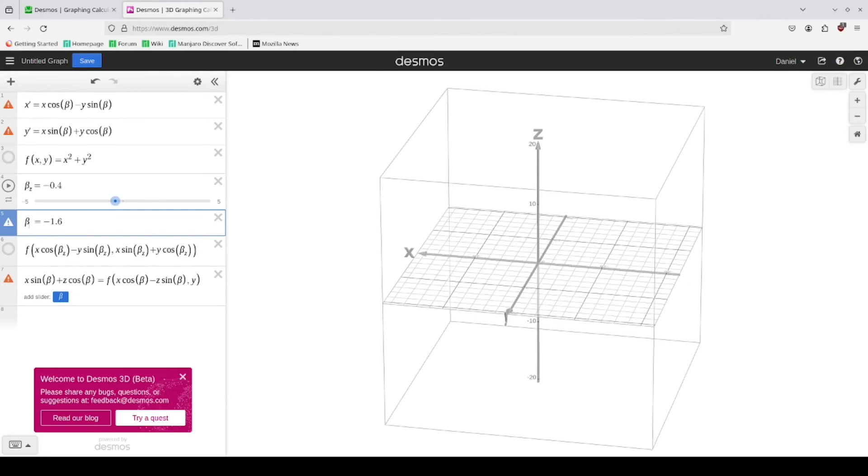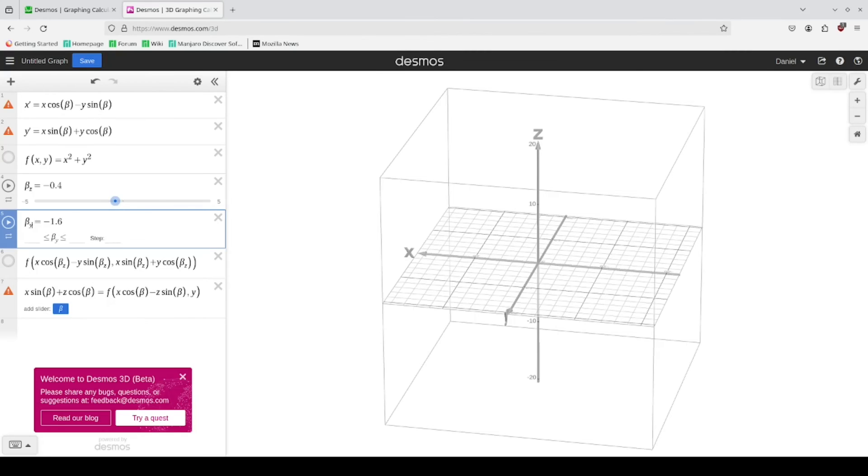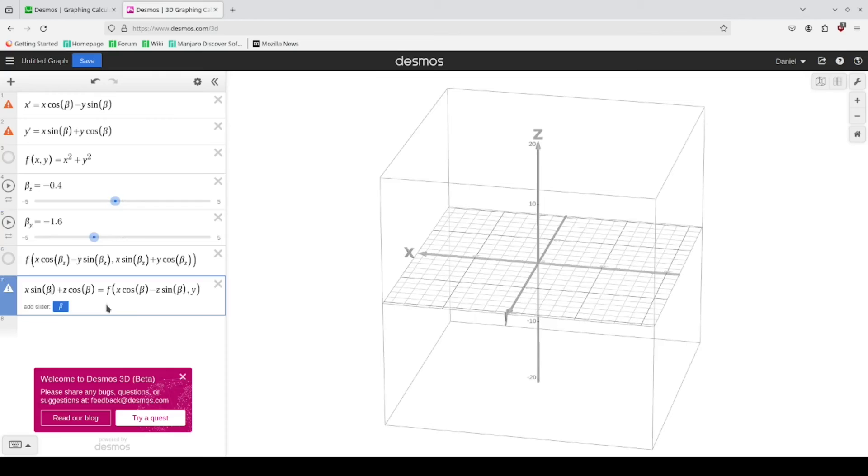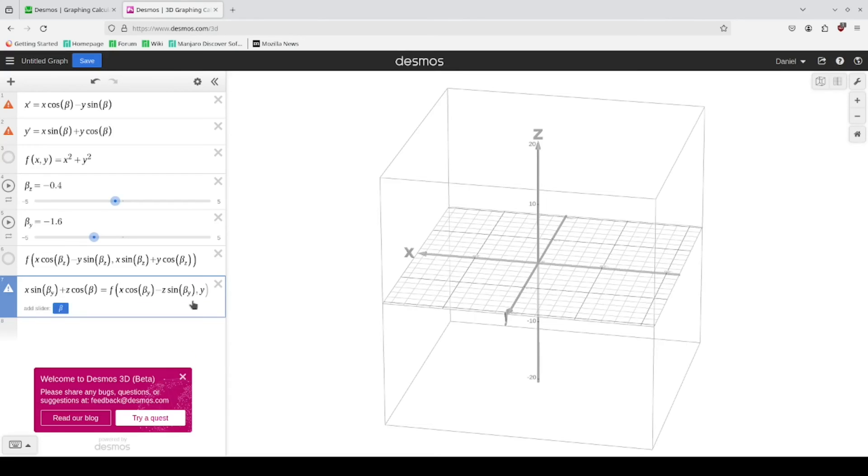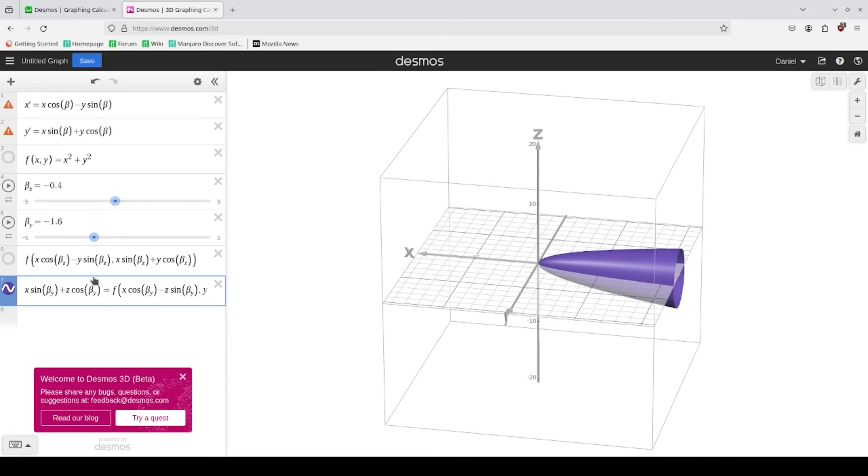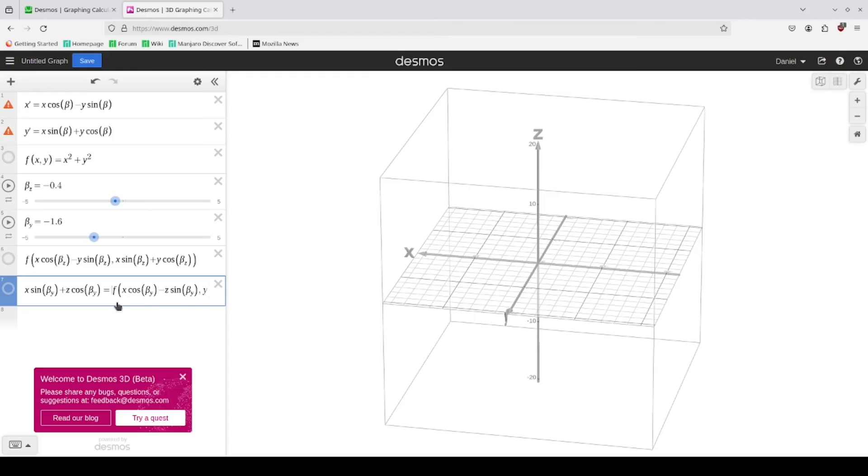And also something that I recommend is to rename it to the axis that we're rotating on. So this is the Y rotation. So we're going to replace just all these betas with beta Y. And we definitely missed a spot, this one here.